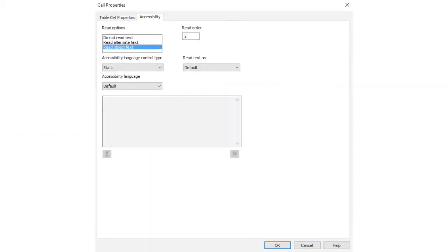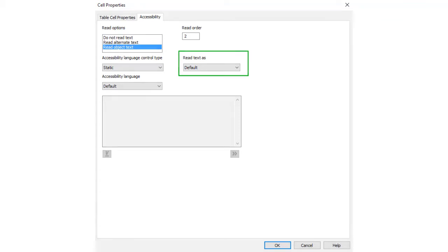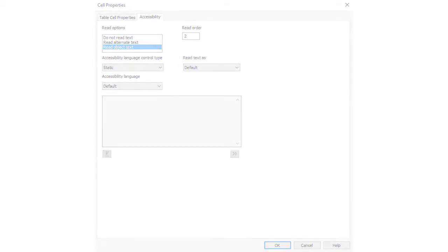When you enable accessibility tagging, each table cell is labeled as default in the table cell properties. The default table cell type is based on the type of table and the location of the cell within the table.